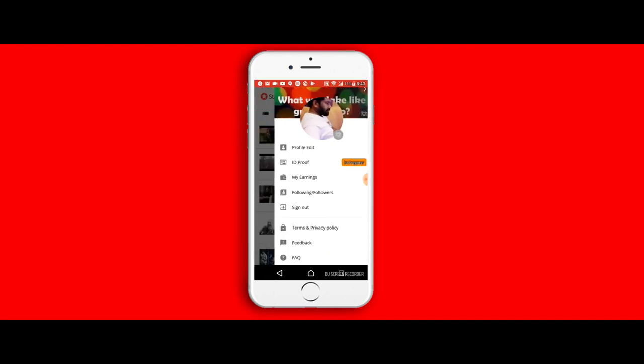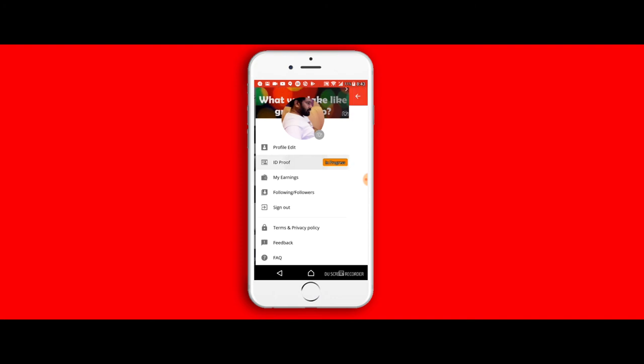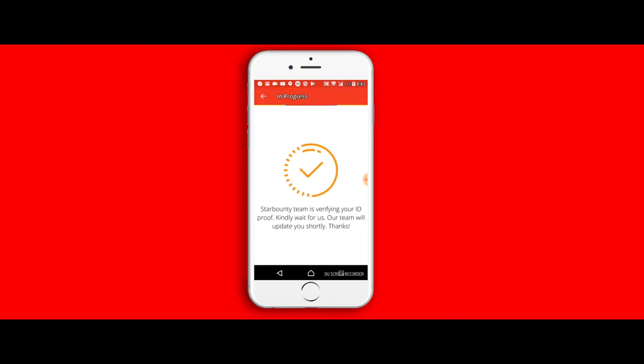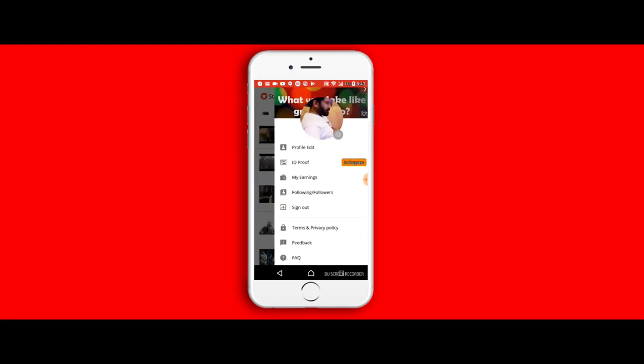You can upload your ID proof. You can upload your ID proof—could be your driving license or other card. Again when you're from India, this is the case. You can upload any of that, and once it is approved by the Star Bounty team, you will definitely be able to see the ID proof as well.